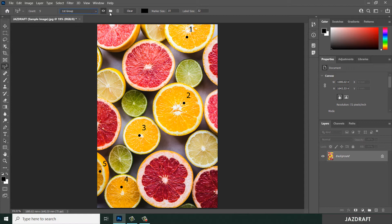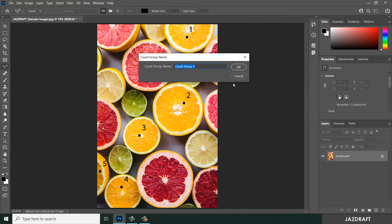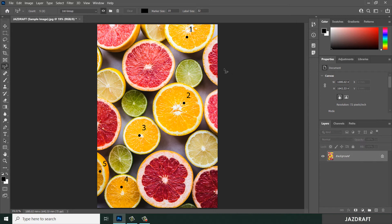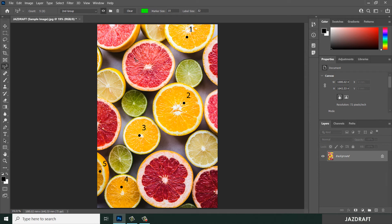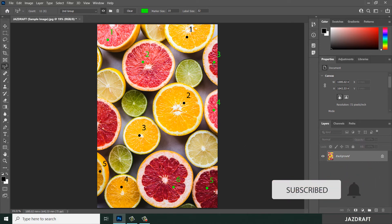I can also create a new group. If you want to create a new group, click on the folder icon and rename it to 'Second Group' or anything you want, then click OK. You can change the color — let's make it green — and start adding numbers. You can move a count by clicking on the dot and dragging it to a different spot. You can also count objects outside the workspace.